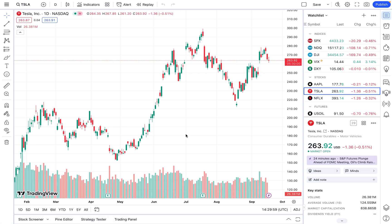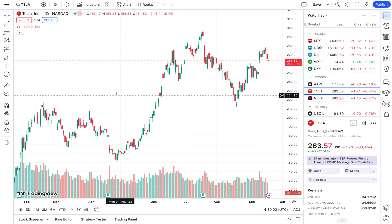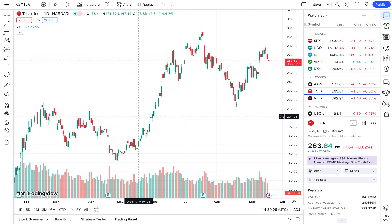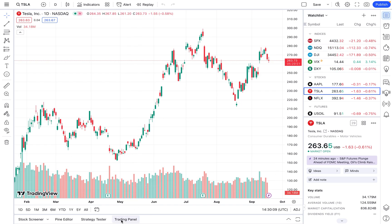Once you're in TradingView and once you're in a stock, right now we're on Tesla here, what you want to do is on the bottom you want to click on this button that says Trading Panel.